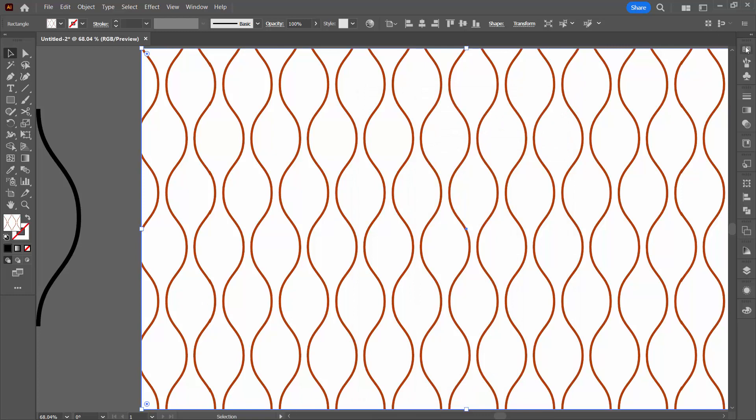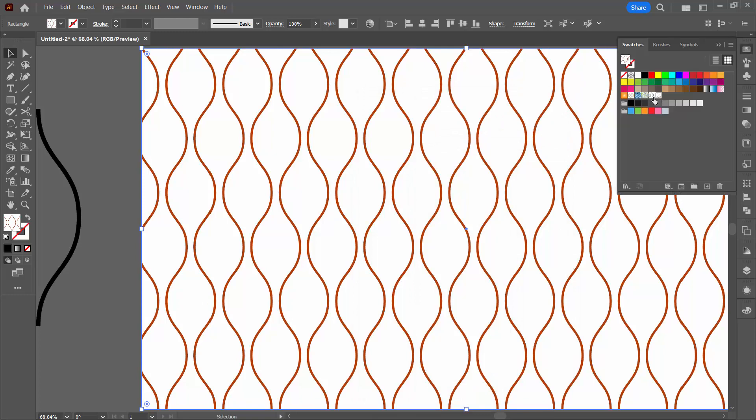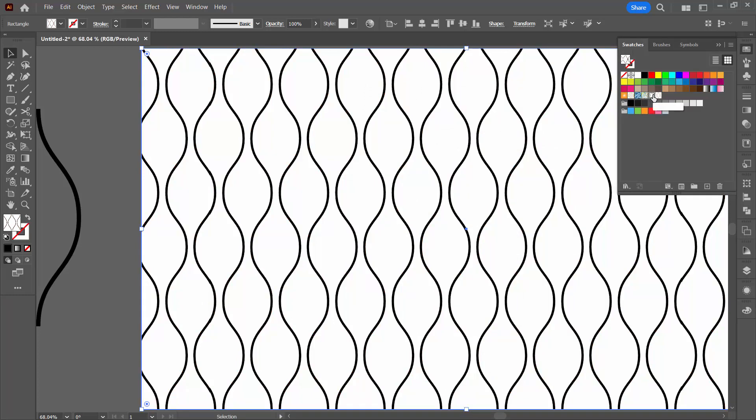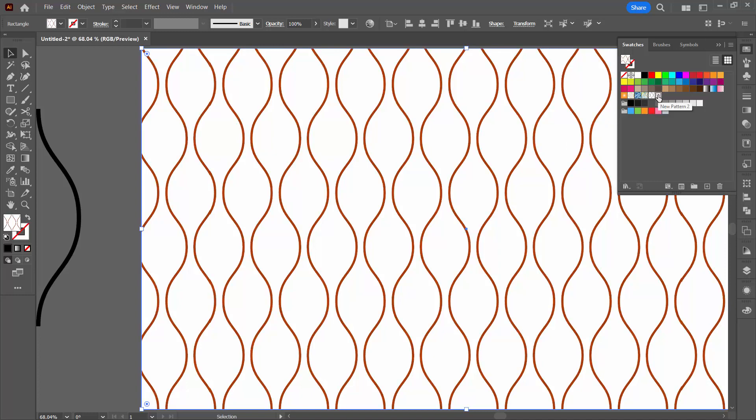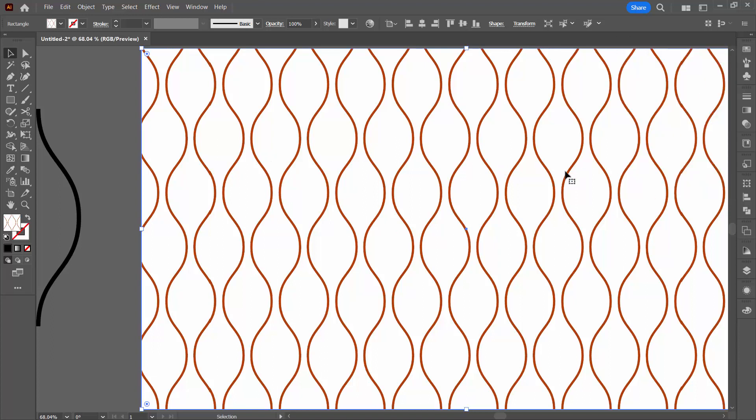This of course adds a second pattern to our swatches. So we still have the original black one and now the red one. These are transparent patterns so you could put something else underneath them to show through them.